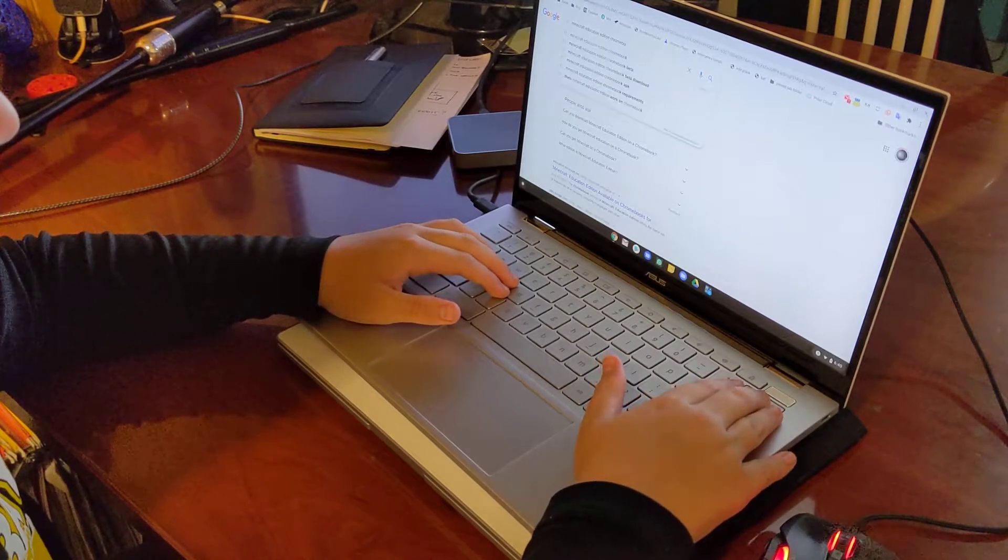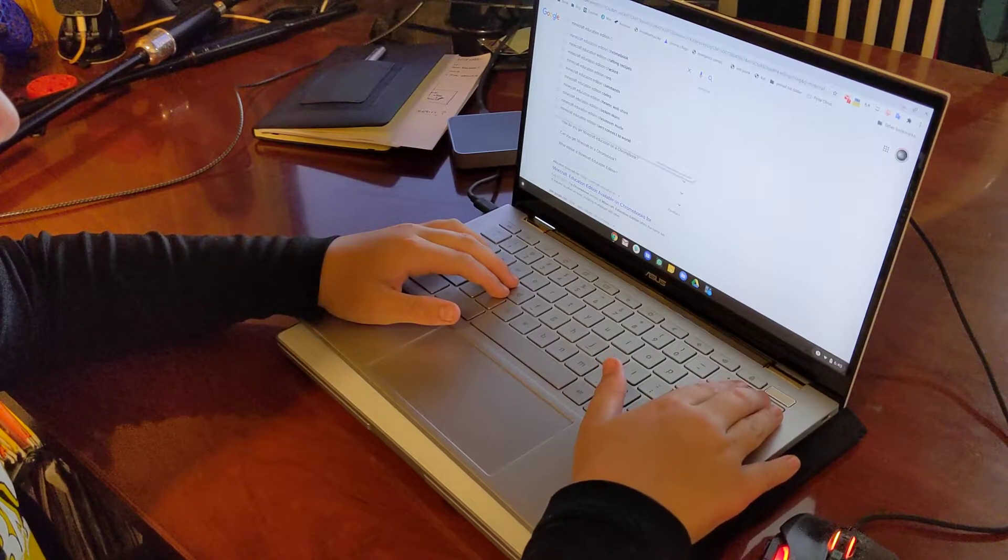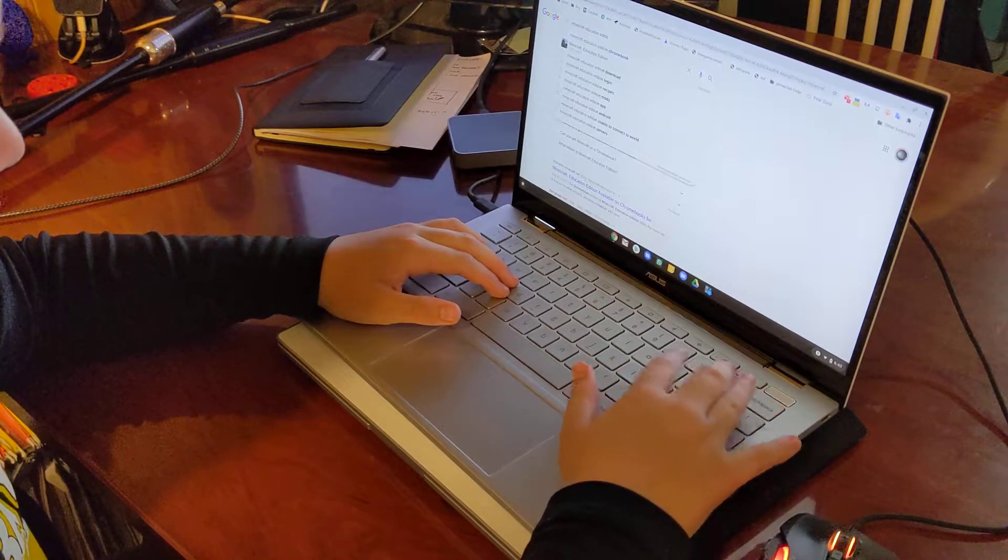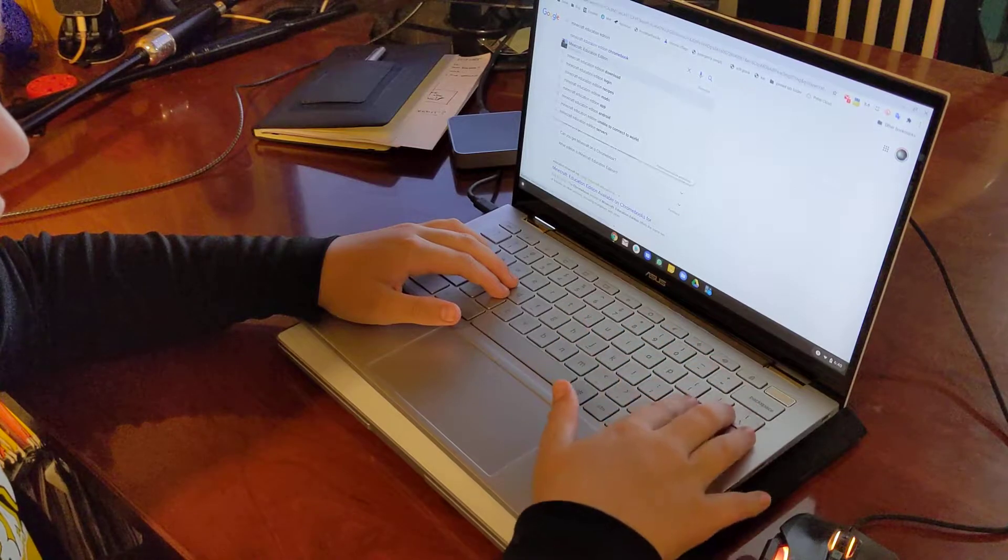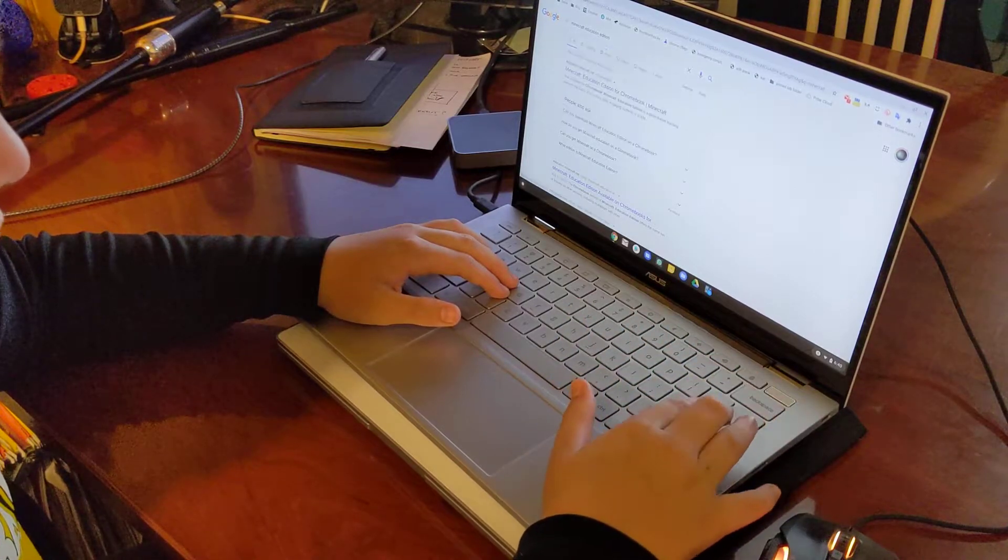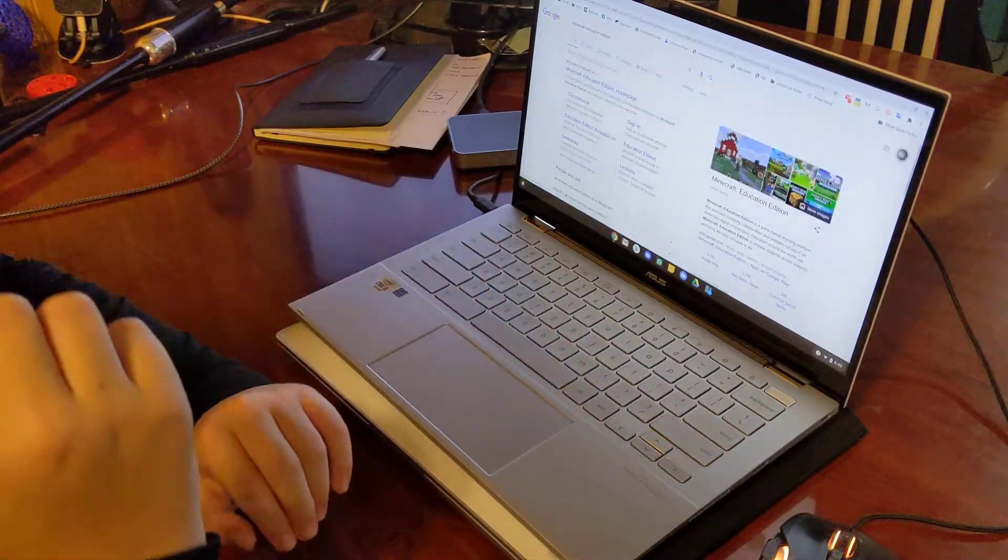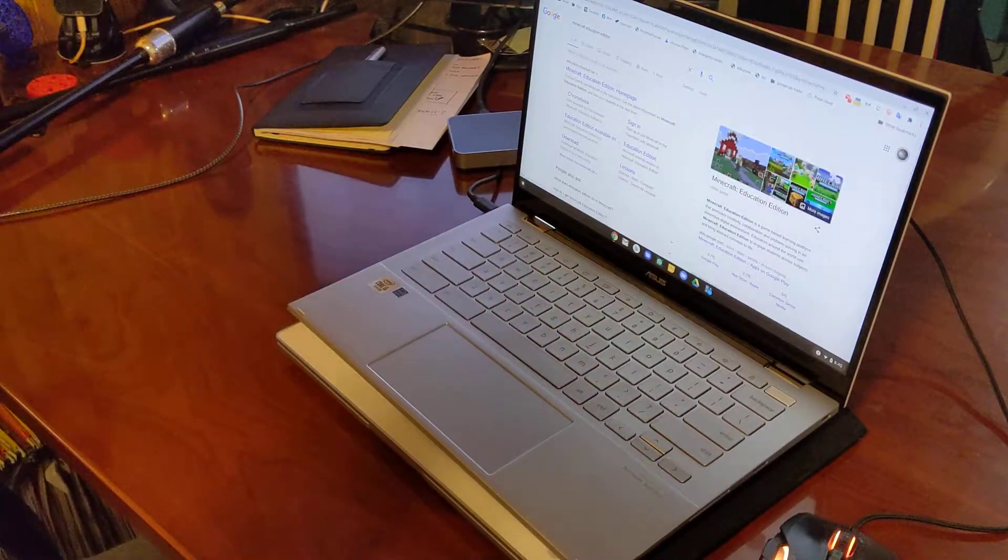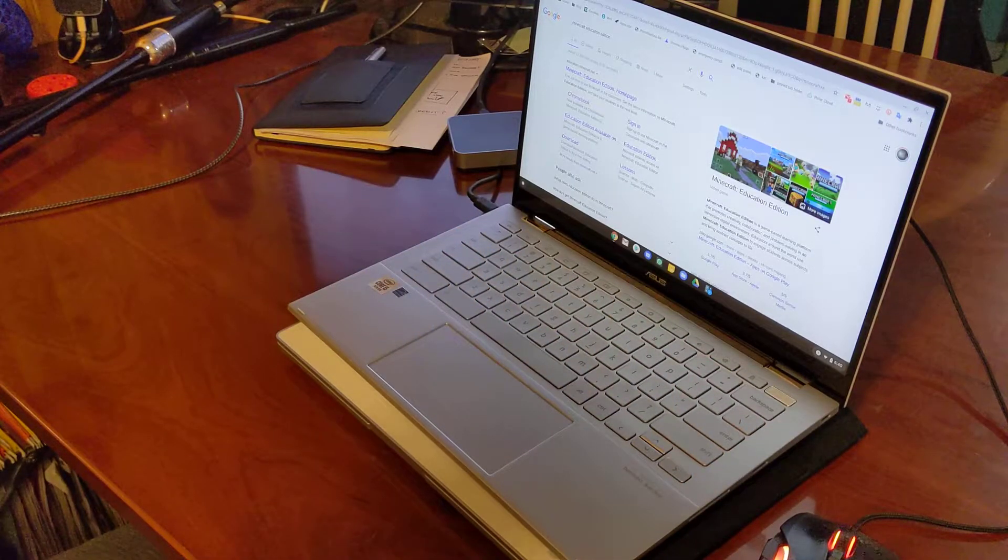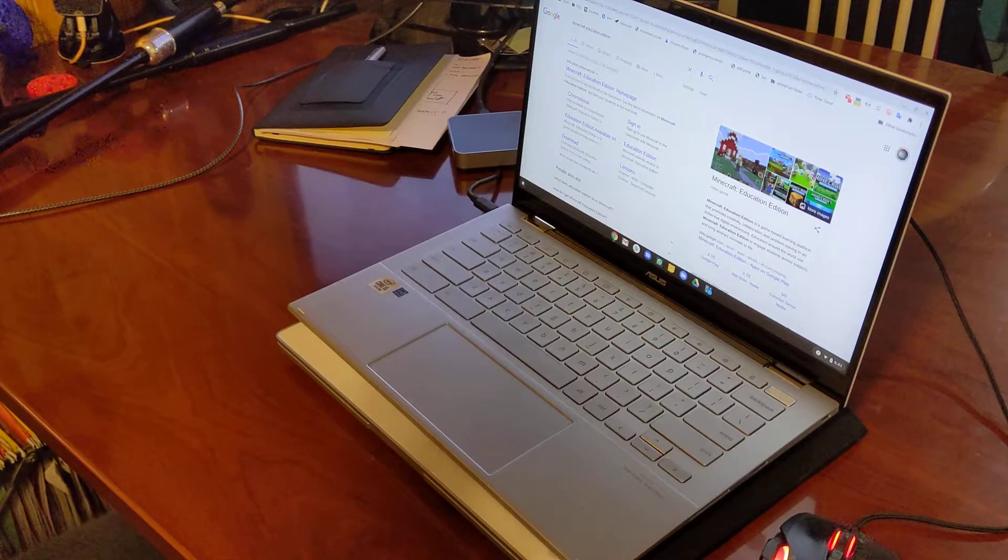On this Chromebook, this is that new Asus we're trying out. So what are we looking up, Dean? Minecraft Education Edition. I'm more like PC than anything.